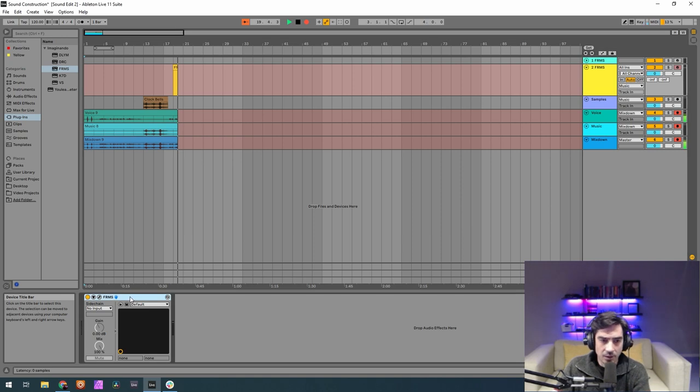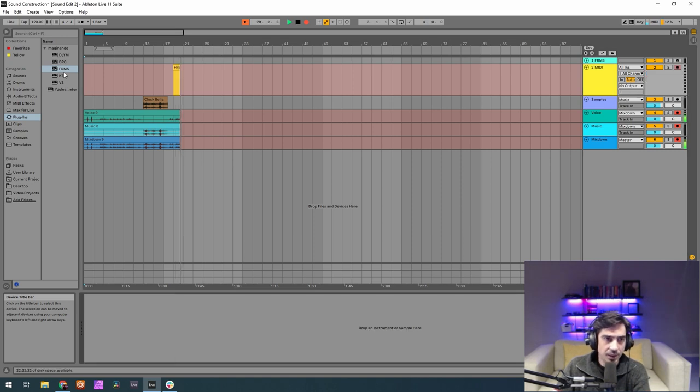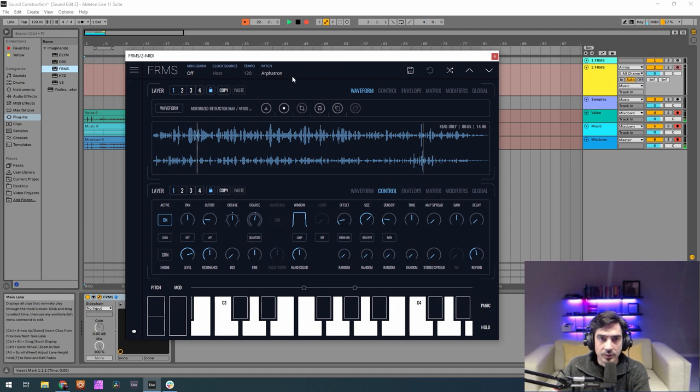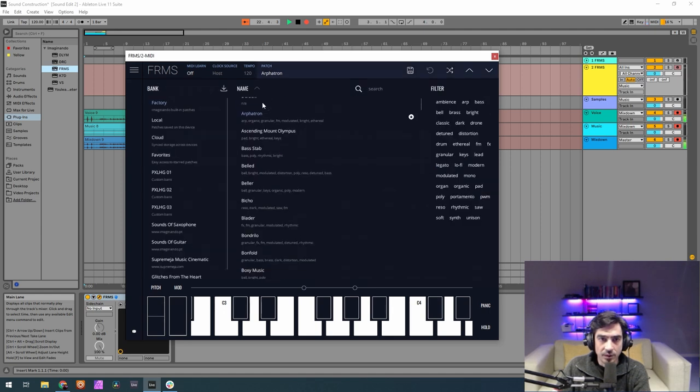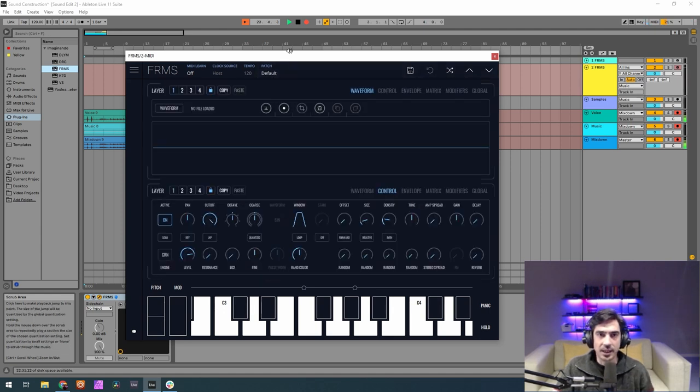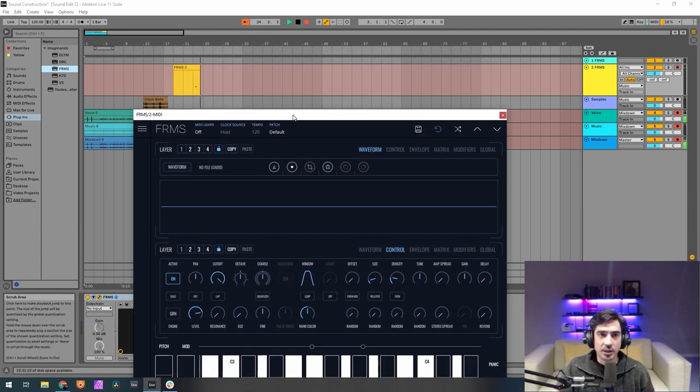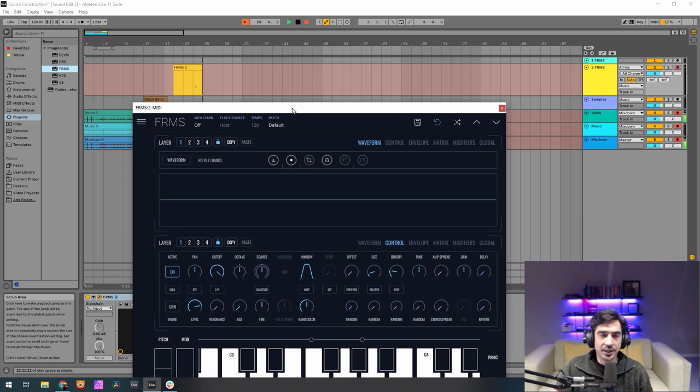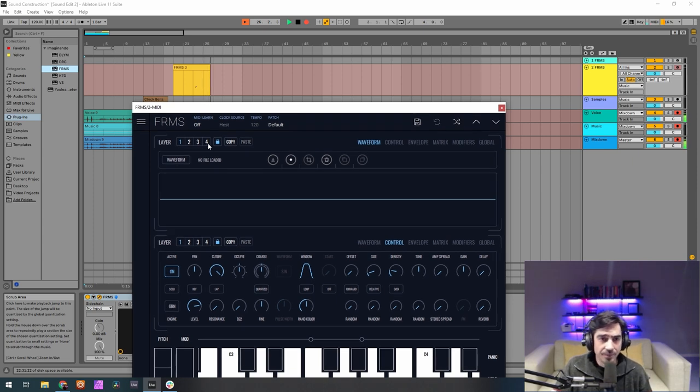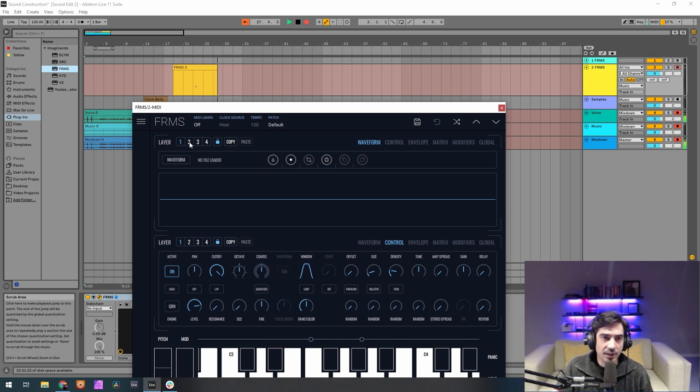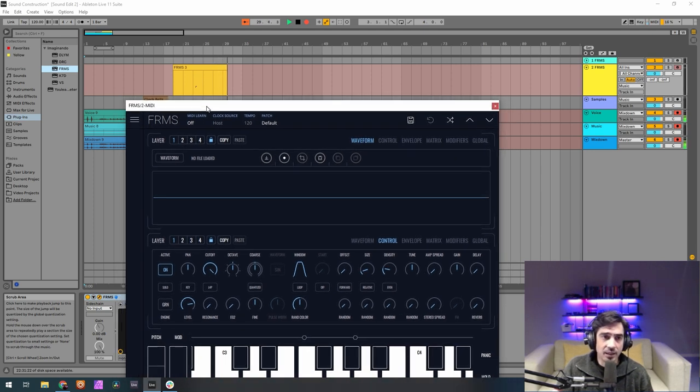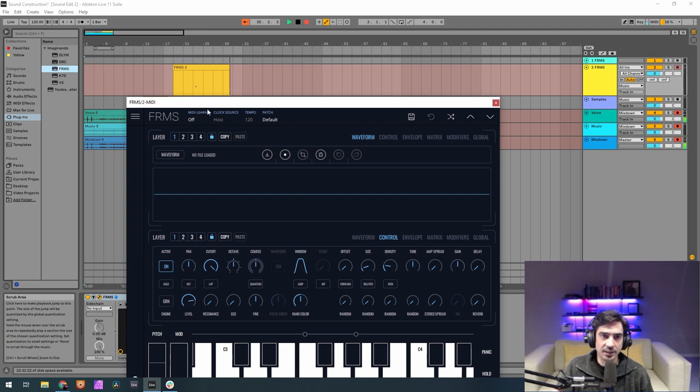So let's now open a new frames on a default patch. Bring back default patch here. We're gonna make the fourth and second layer granulators and the third and first are oscillators. We're gonna do them from first, fourth, then second, then third, then first. So follow me.